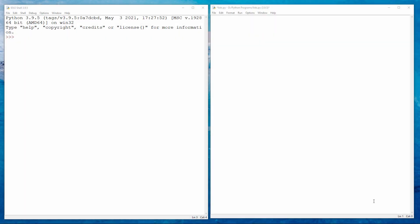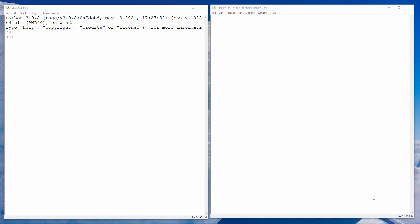A list is a type of data structure which allows you to store a group of data items. These data items are usually related in some way. Let's suppose I want to write a program that stores different types of fruit.